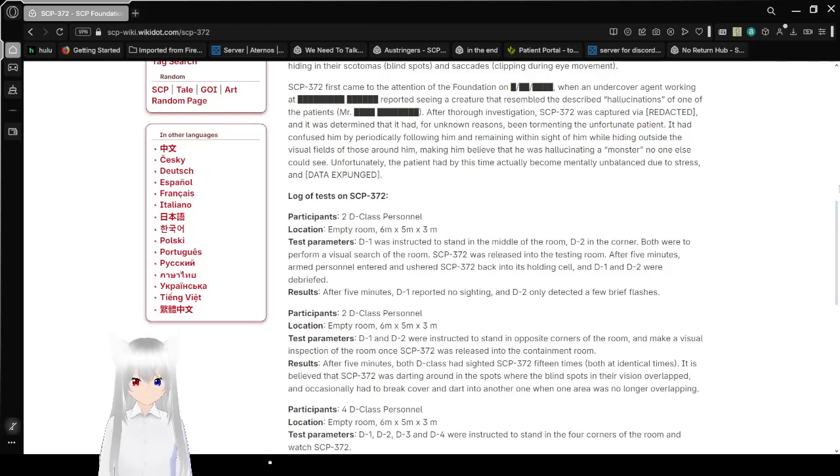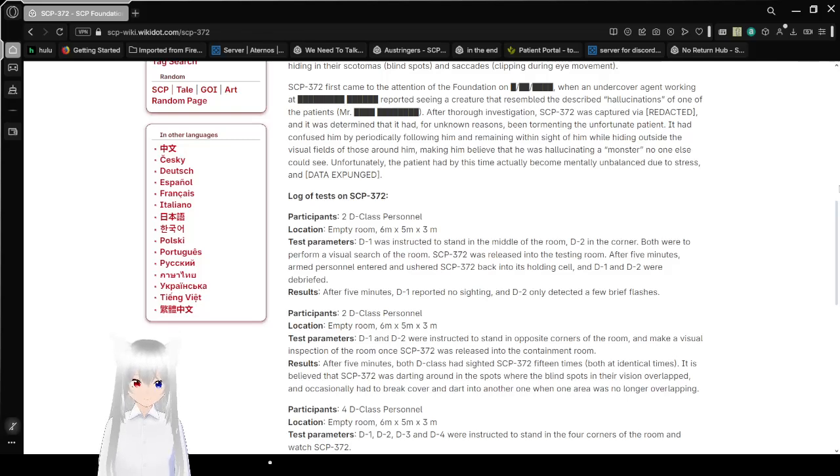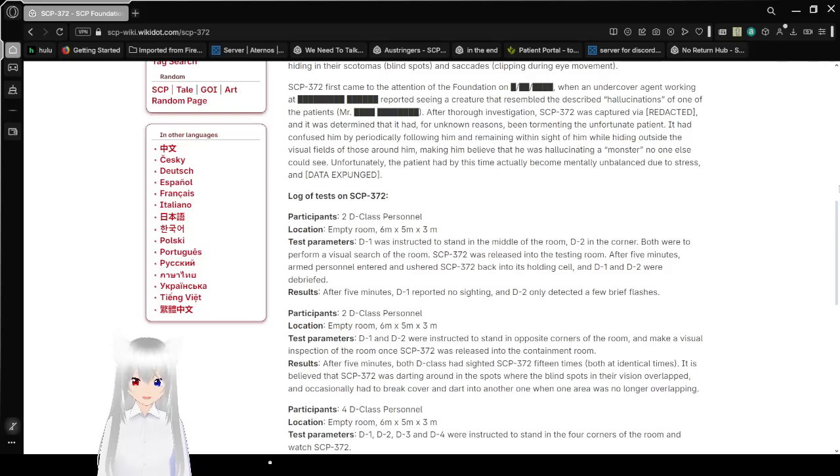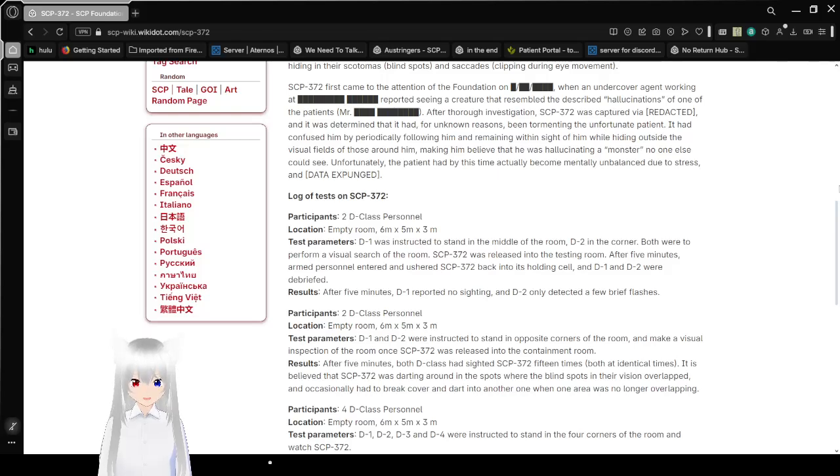It confused him by periodically following him and remaining within sight of him, while hiding outside the visual fields of those around him, making him believe that he was hallucinating a monster no one else could see. Unfortunately, the patient had by this time actually become mentally imbalanced due to stress and data expunged.